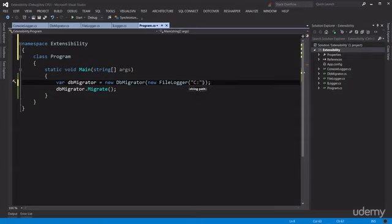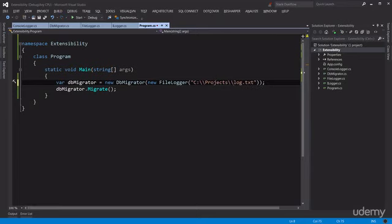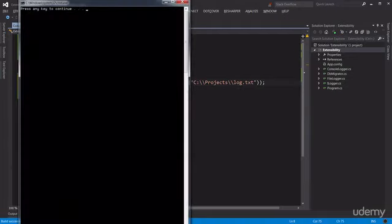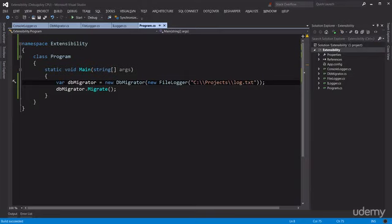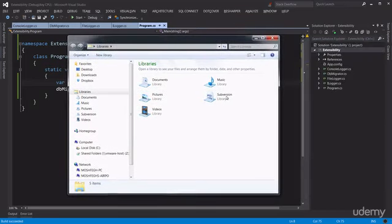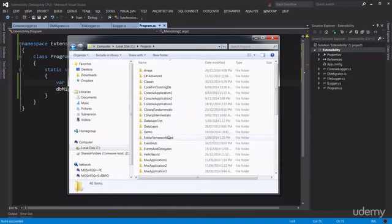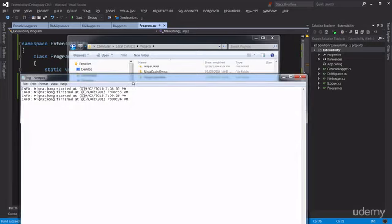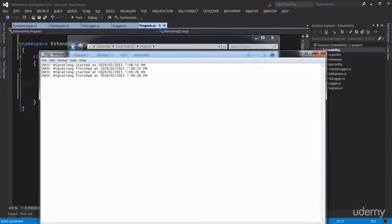Instead of ConsoleLogger I'm going to use FileLogger, specifying the path as C:\projects\log.txt. Let's run this. Note that no messages are logged in the console anymore. Looking at the file system — C drive, projects — we have a log file here. The info messages are logged in this file. There are four messages because I ran the application twice during recording, but the first two say migration started and migration finished, and then two more from the second run.